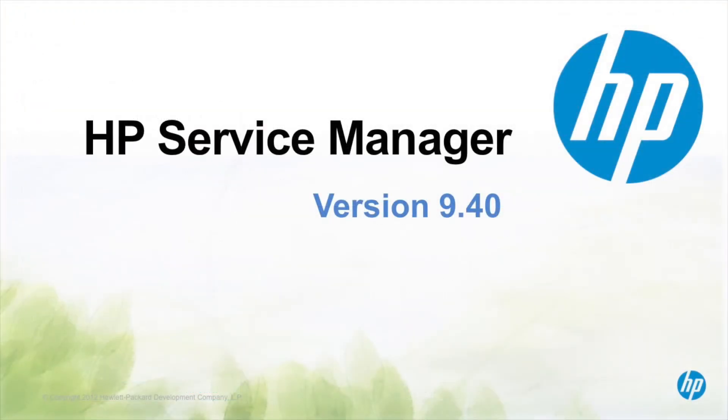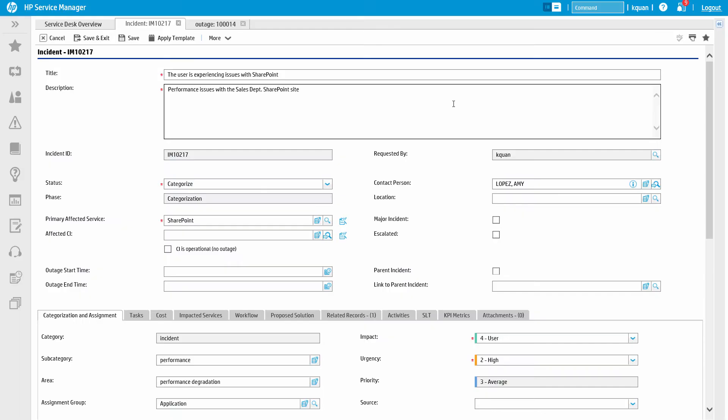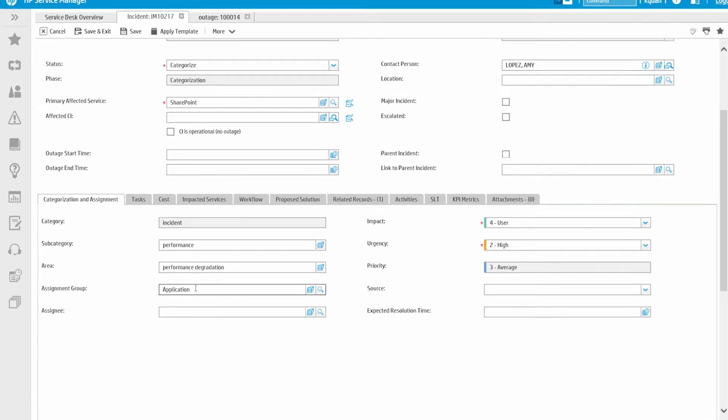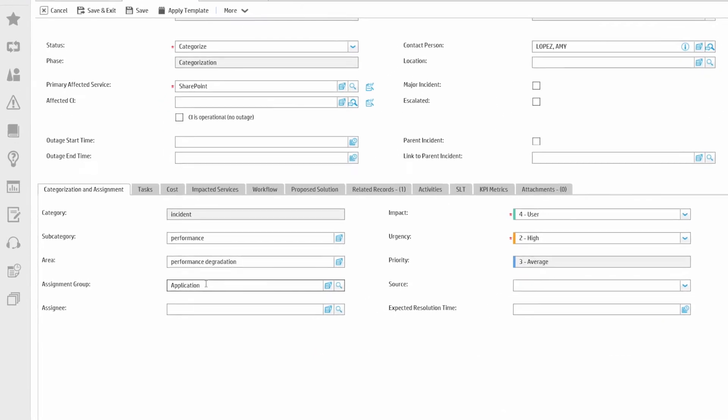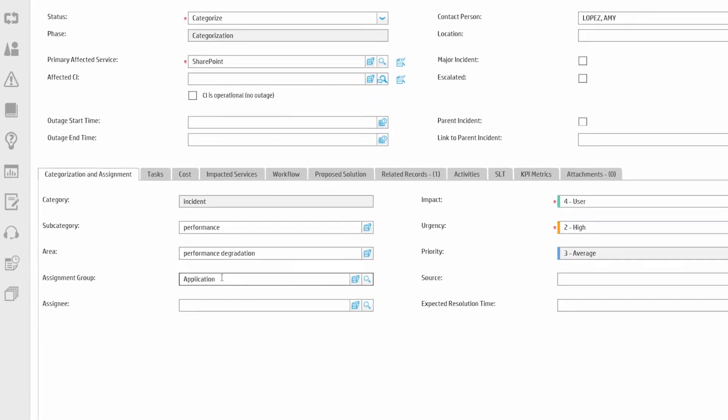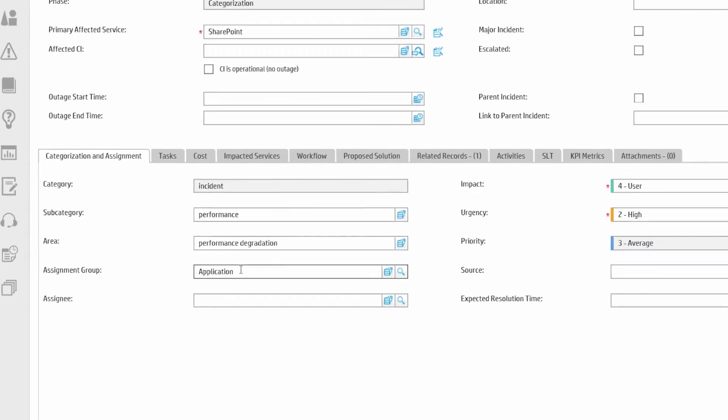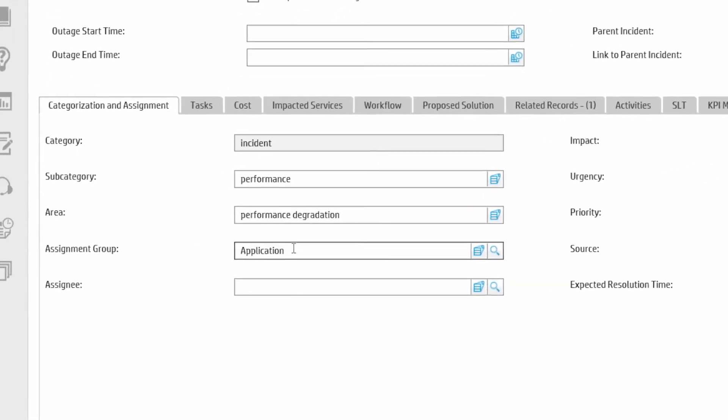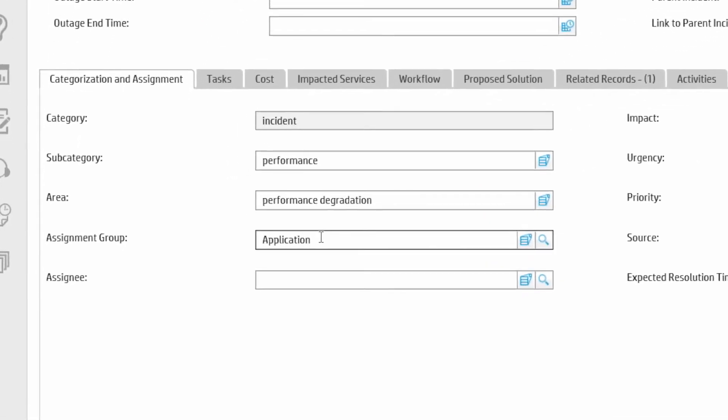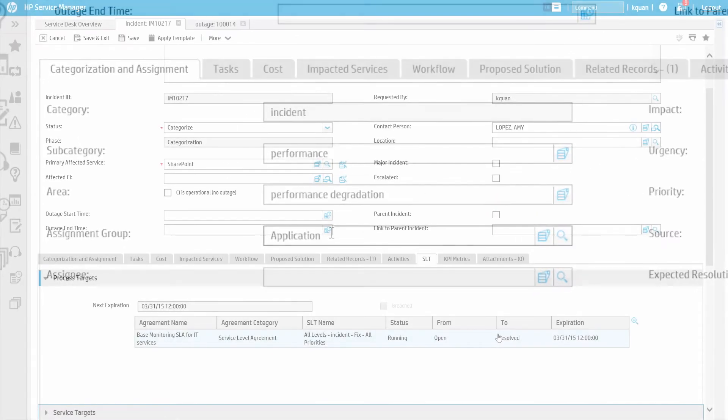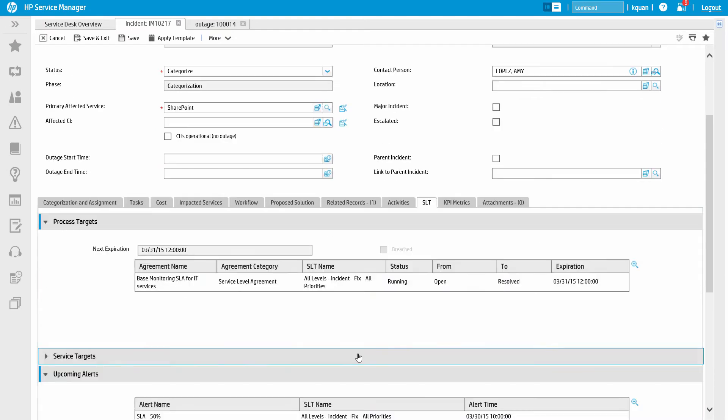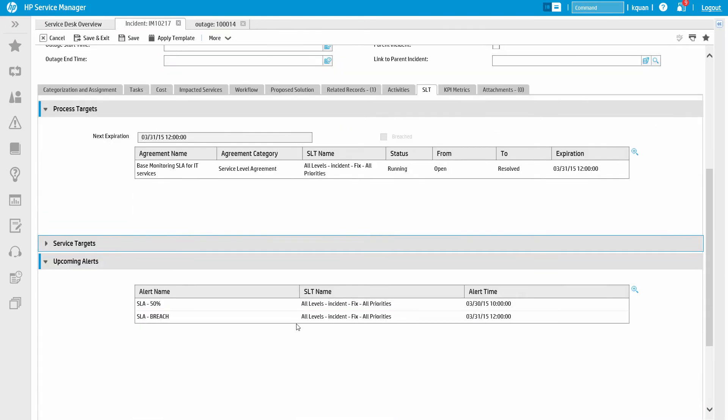The business service and affected CI also have a strong effect on the routing of the ticket. In this case, the application team was filled in as the assignment group, since they are the group on the SharePoint business service. The business service and other factors also dictate what service level agreements may be involved. This directly drives target dates, alerts, and escalations.